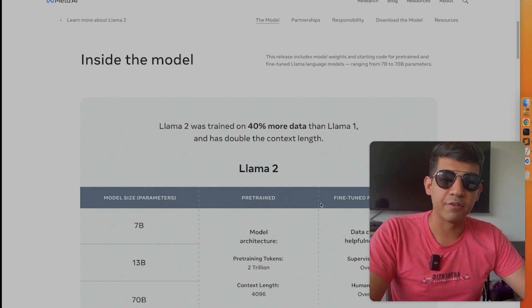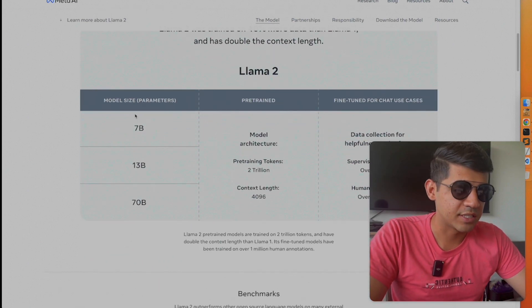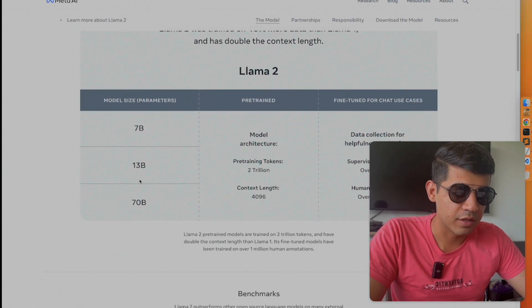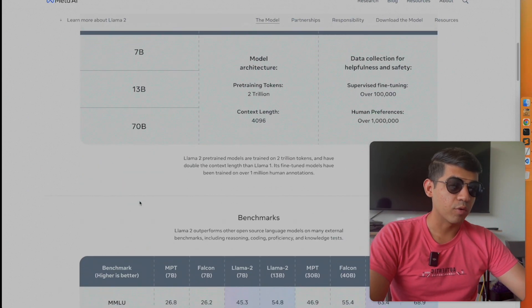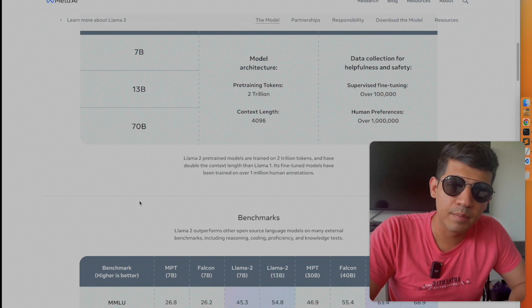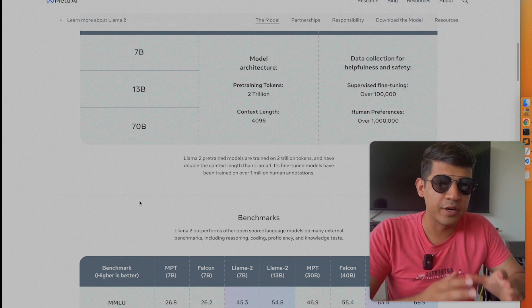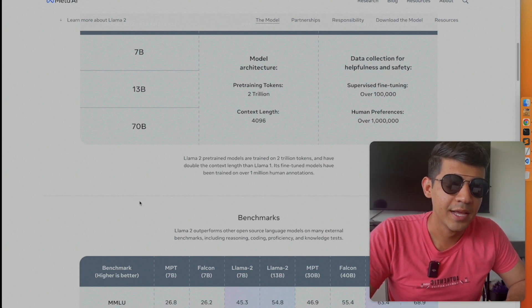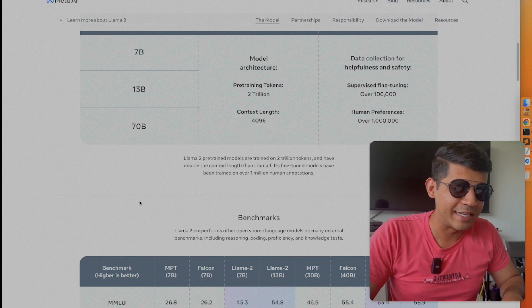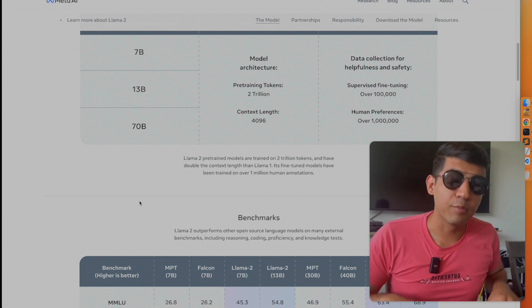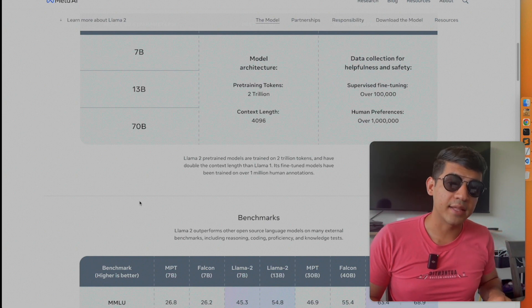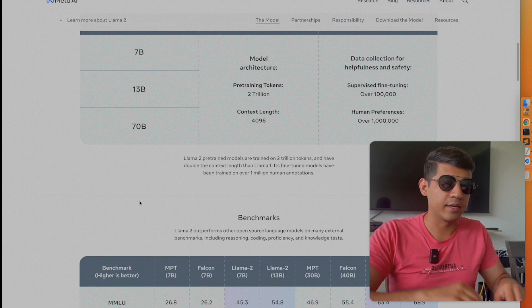They are releasing LAMA 2 in three different variants: 7 billion, 13 billion, and 70 billion parameters. There is also a 35 billion parameter model, but that model is not being released at the moment — I'll get into why that is the case a little bit later.